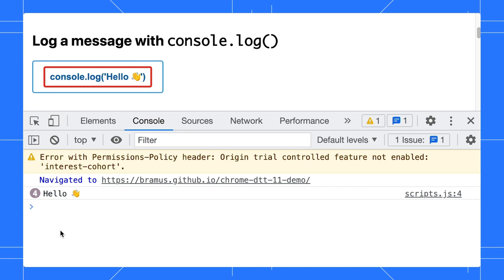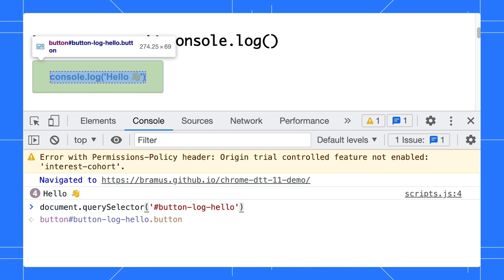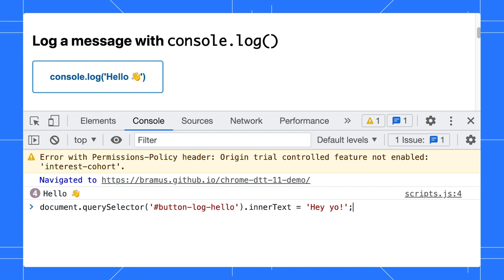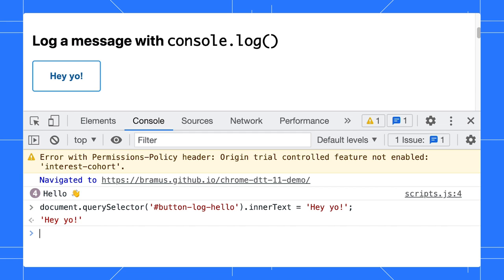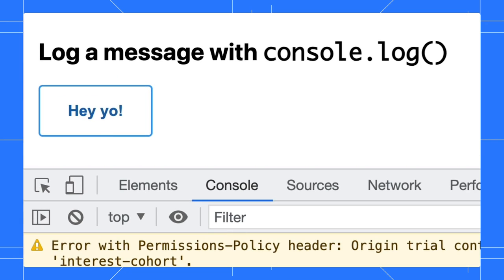The JavaScript you enter here can interact with the page you are currently on. So we can, for example, change the label on the first button there. Let's select the first button using document.querySelector, set the innerText, hit return, and yes, that totally worked.